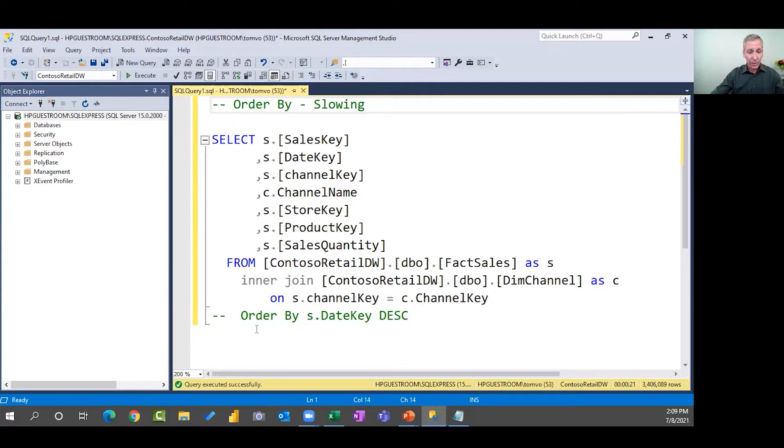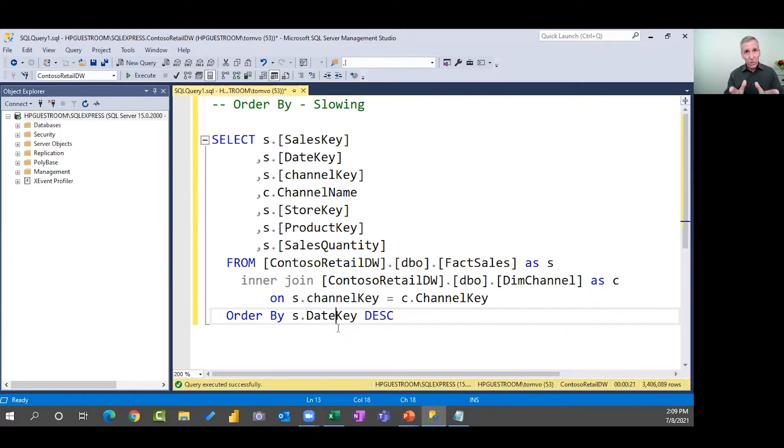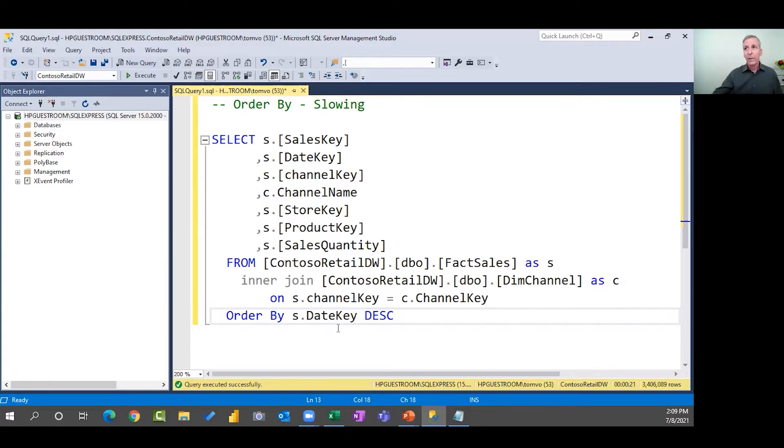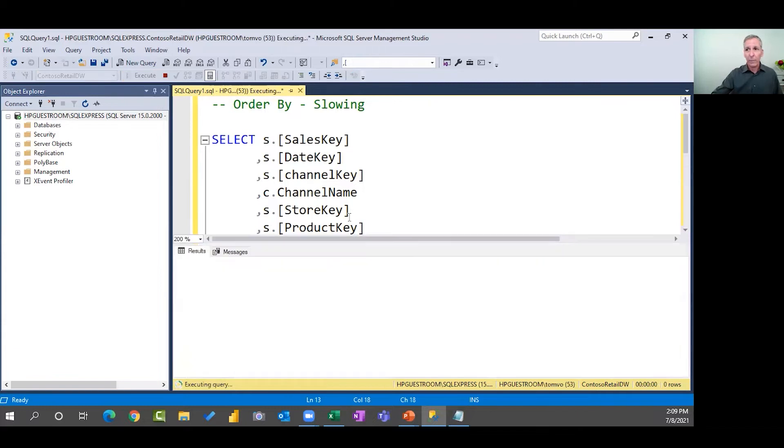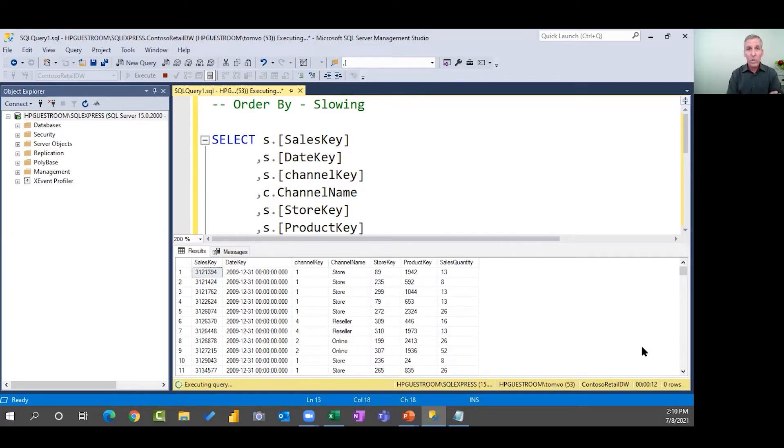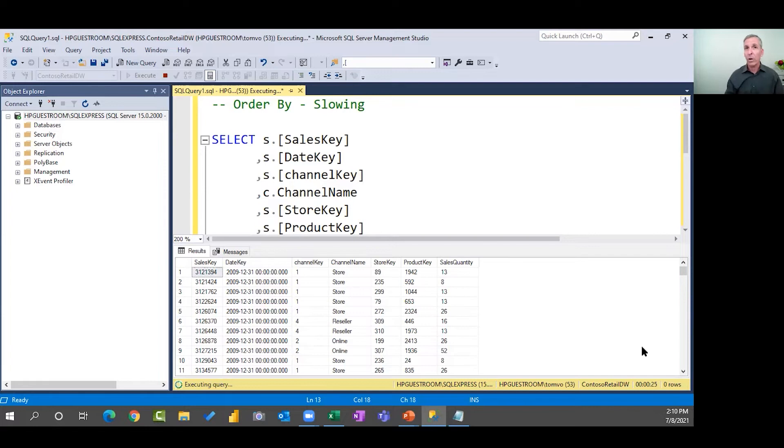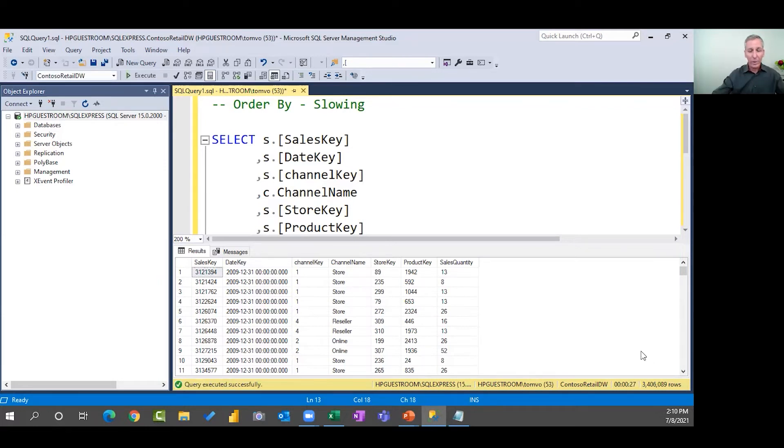This query did not have an order by command. In fact, I had it commented out. That's what the two little dashes are all about here. So I'm going to get rid of those two dashes and re-invoke the order by command. In other words, we're going to sort. Now, while it's sorting, I want you to notice how much longer it takes. Remember last time it was 21 seconds? Let's take a look now.